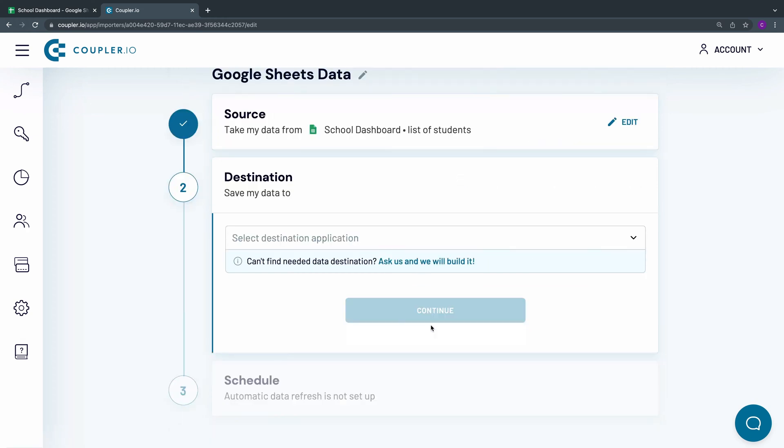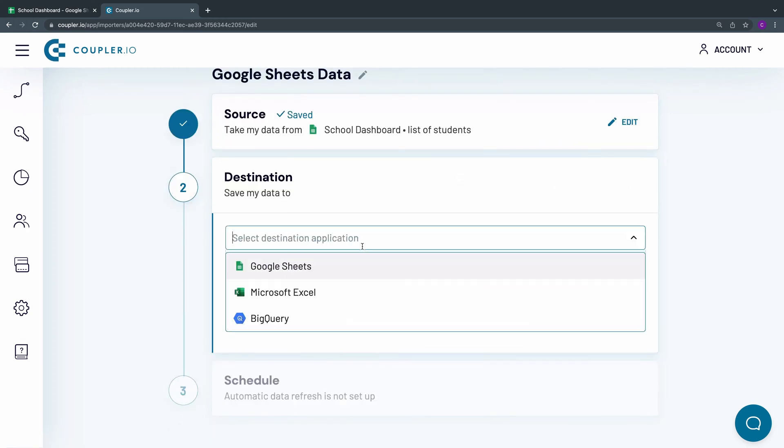Now it's time to set up the destination. From the drop-down menu, select Microsoft Excel as the system to import data to. As you can see, you can also use Coupler.io to import Google Sheets data to Google Sheets and BigQuery.